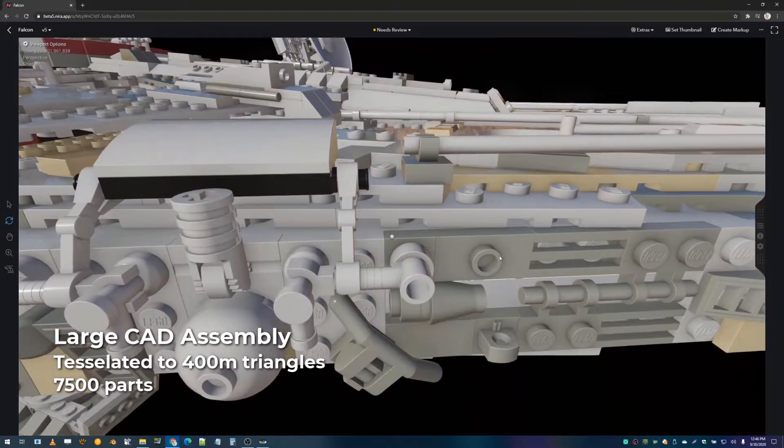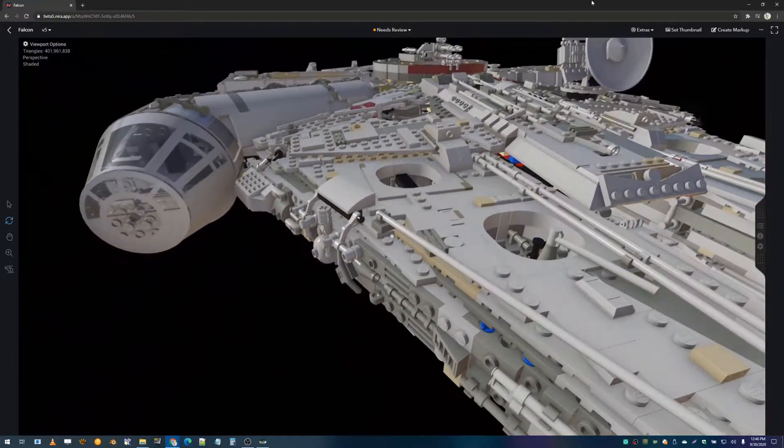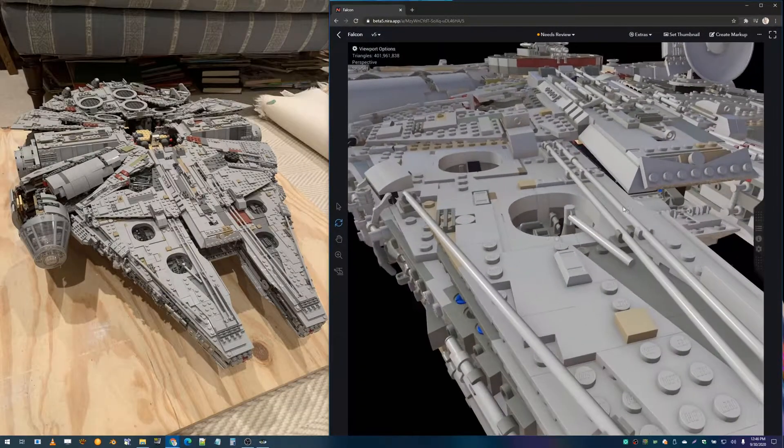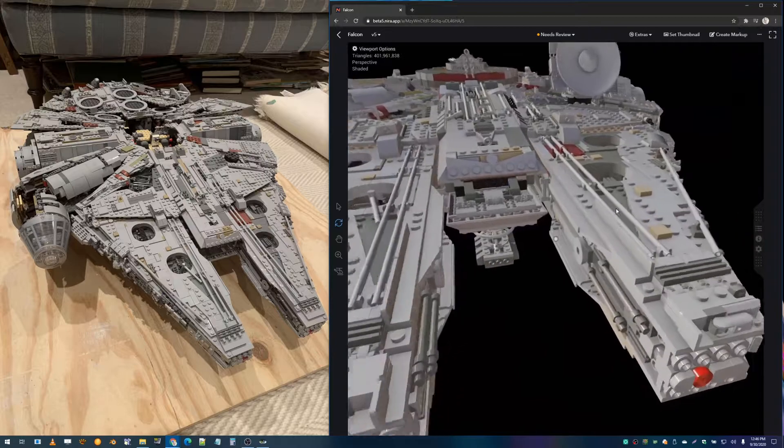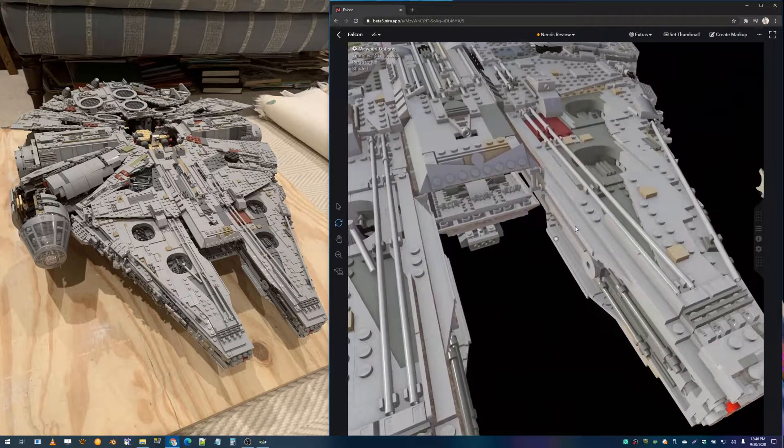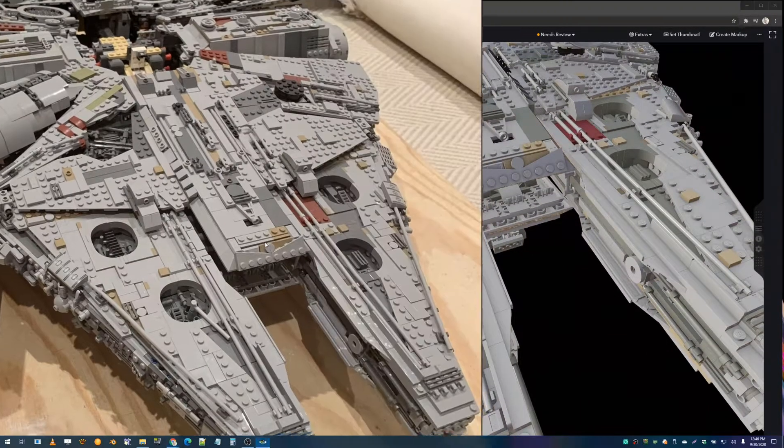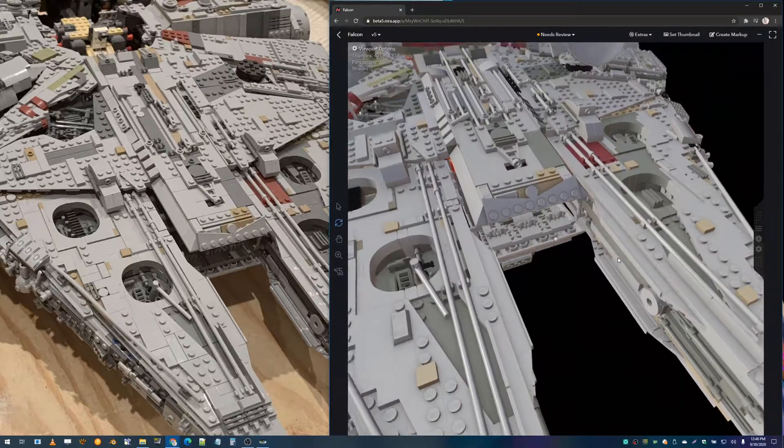We're rendering this in real time within a web browser on my laptop using Nira. As far as I can tell, this is a perfect digital replica of the real thing. When comparing it with a photograph, you can see that it is an exact match.